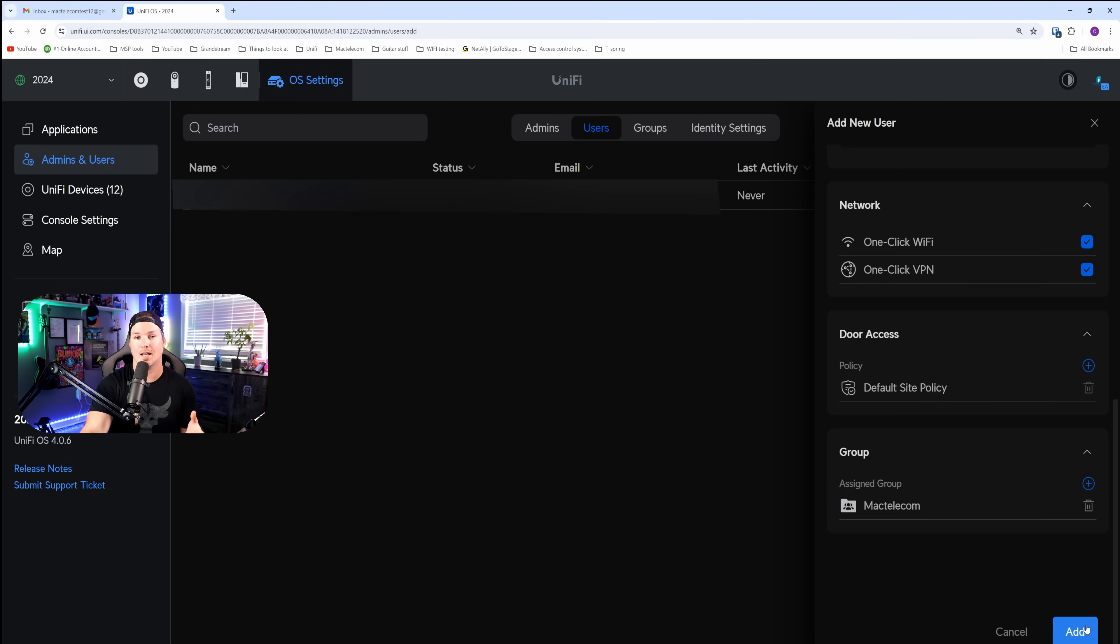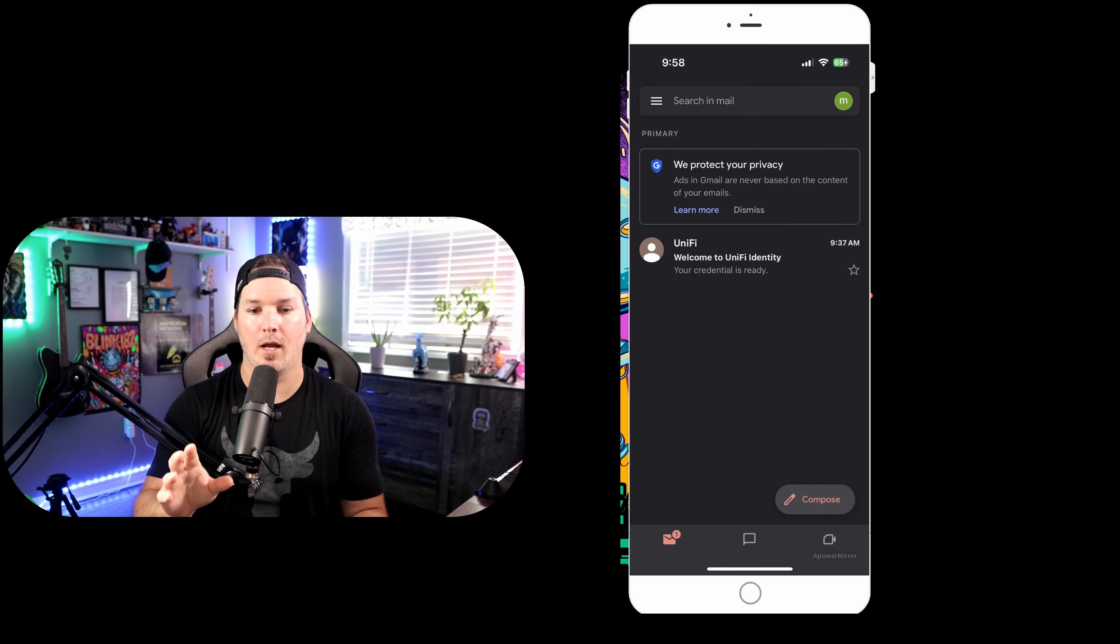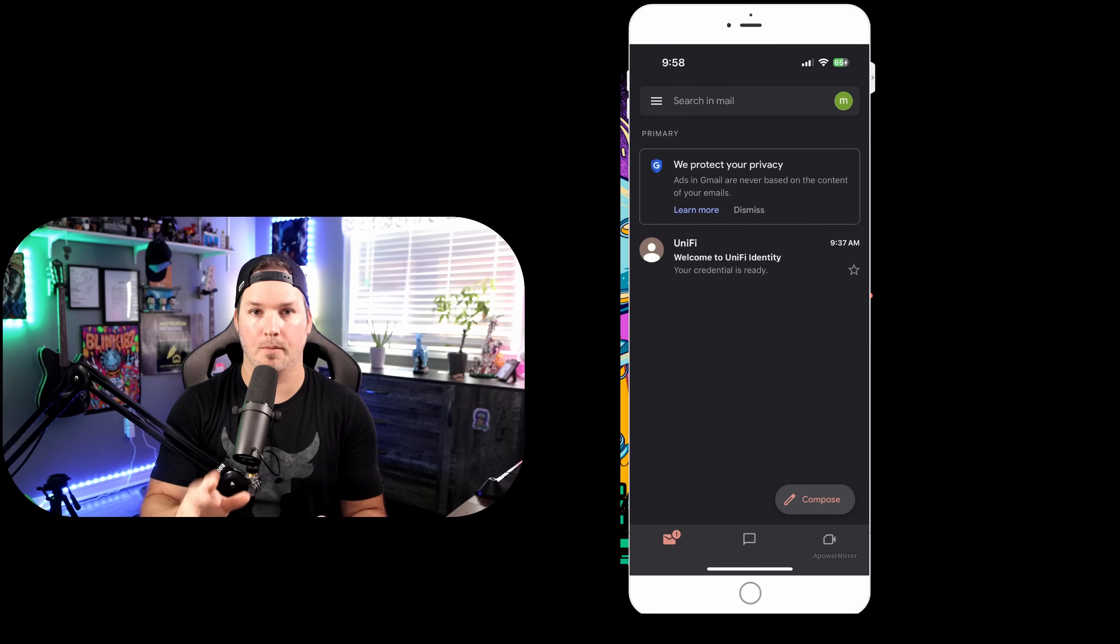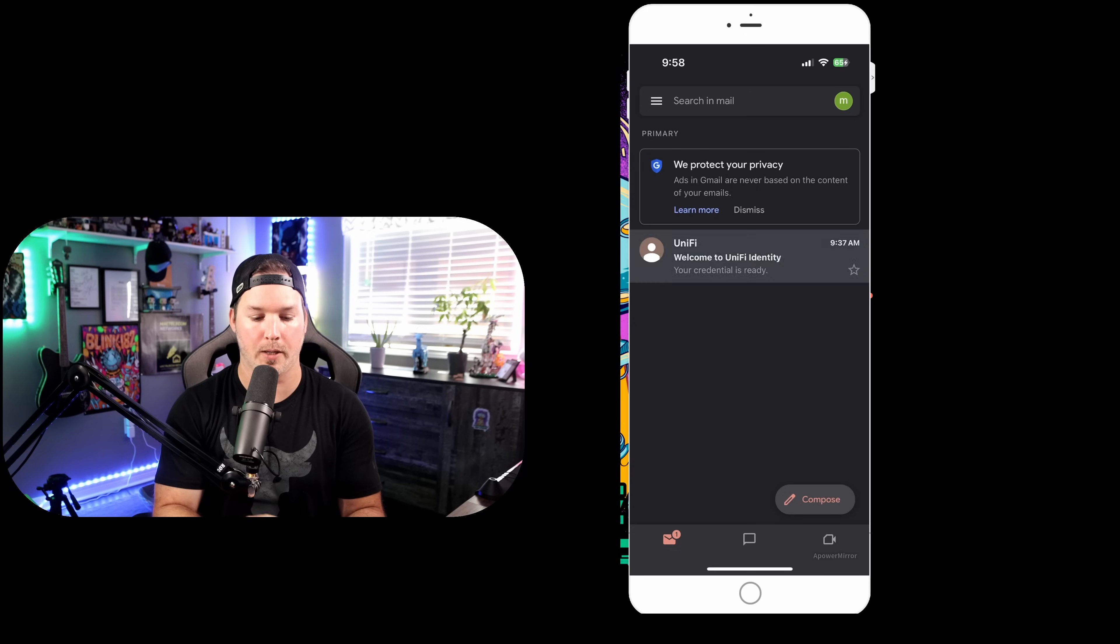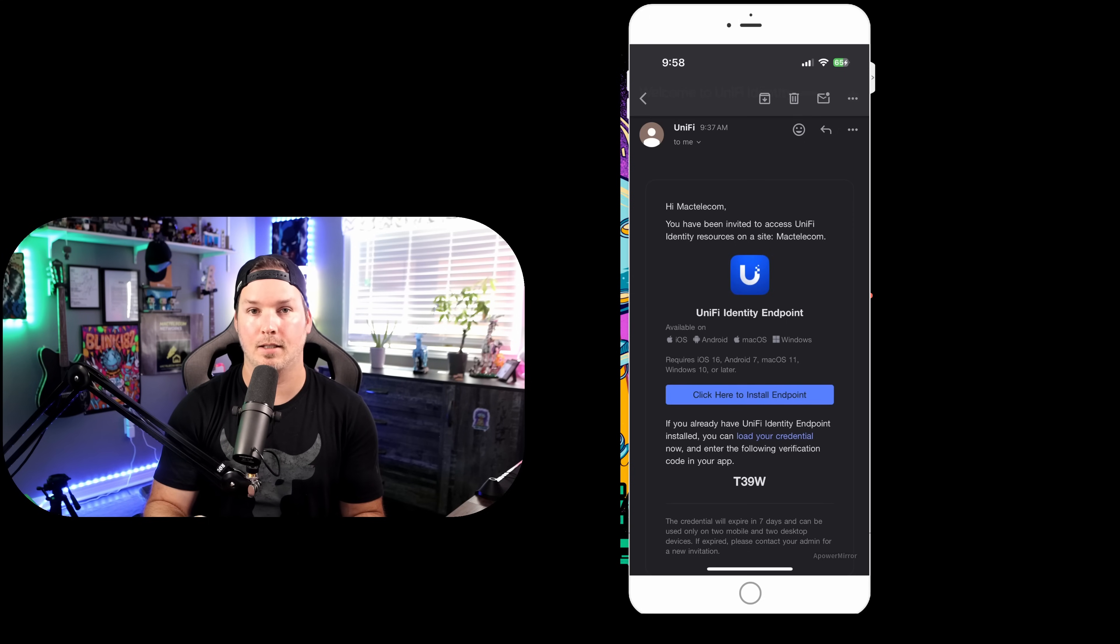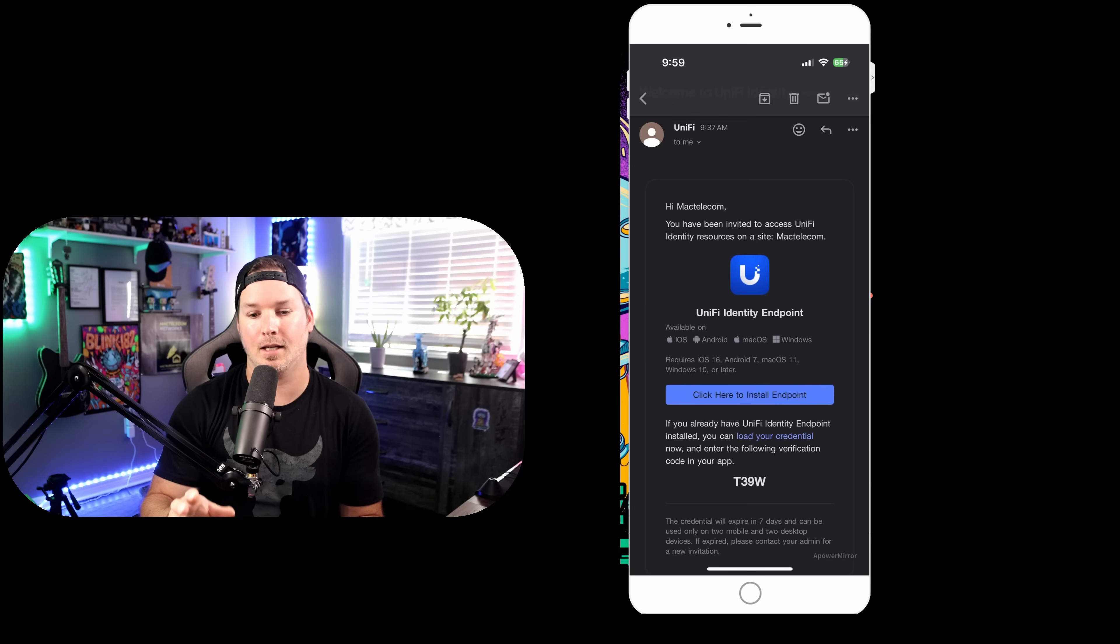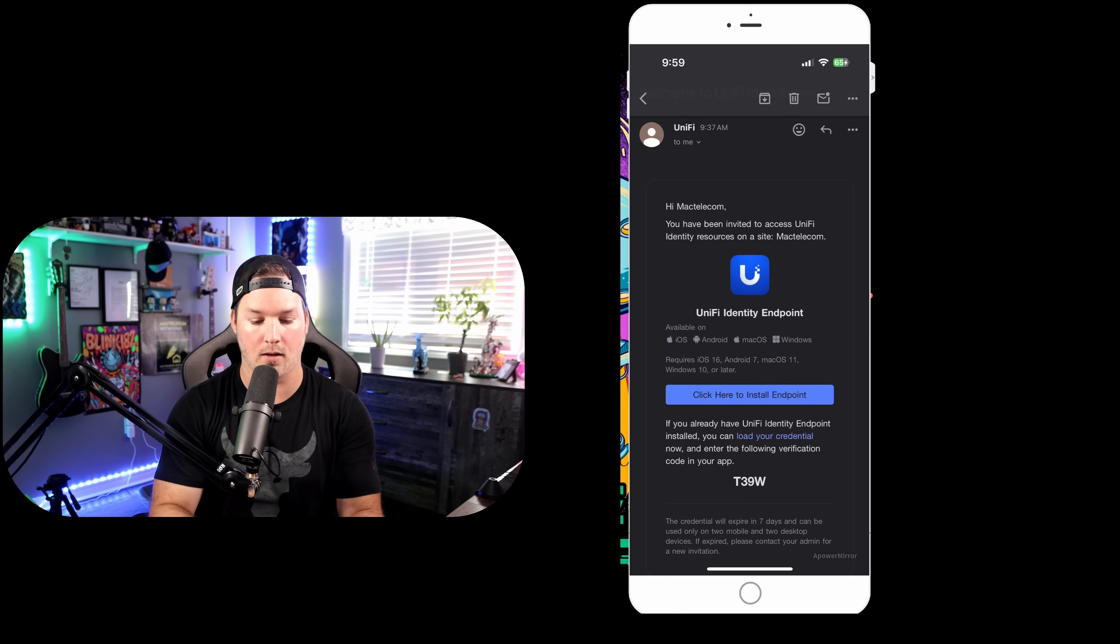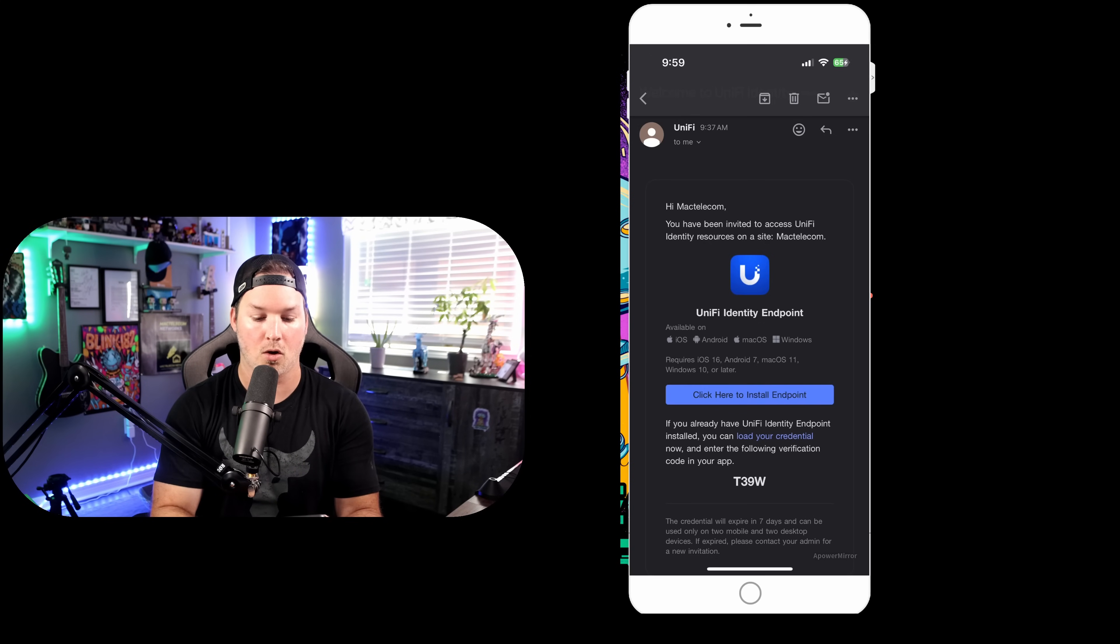After adding this user, it should just send them an invite to their email. We can now see from my phone that we have an email from Unify to my test email. So it says, welcome to Unify Identity. We're going to click to open it. Here it says, hi MacTelecom. You have been invited to access Unify Identity resources to site MacTelecom, Unify Identity Endpoint. Click here to install. And we do see a code there at the bottom, which is a verification.